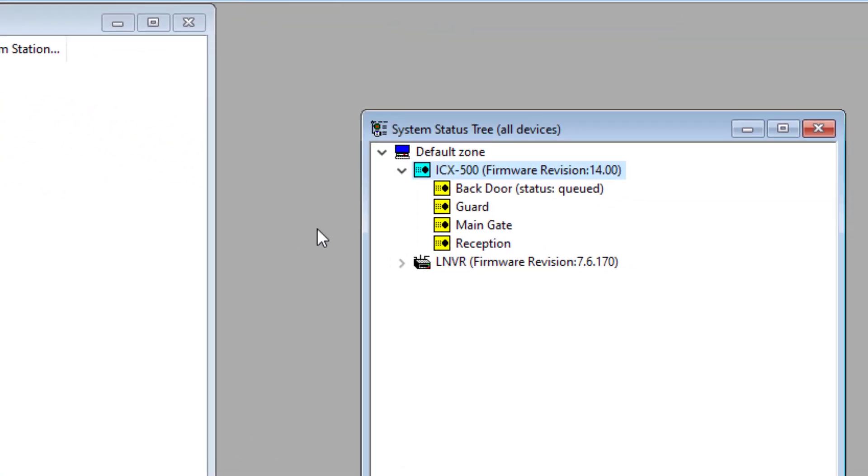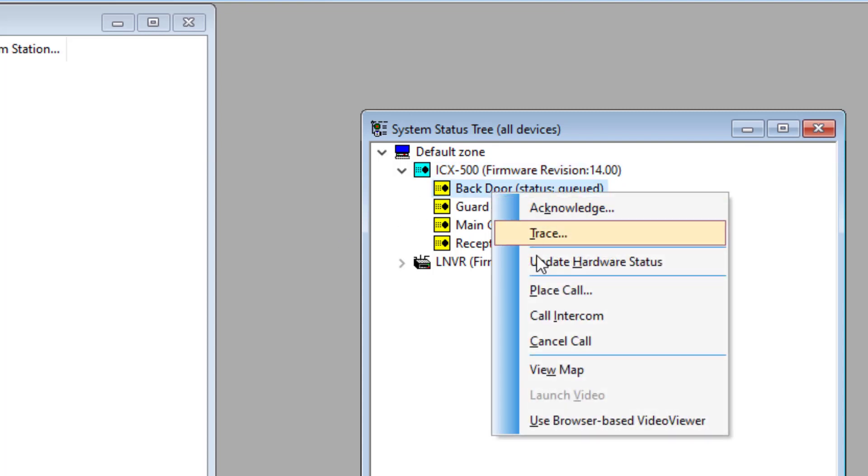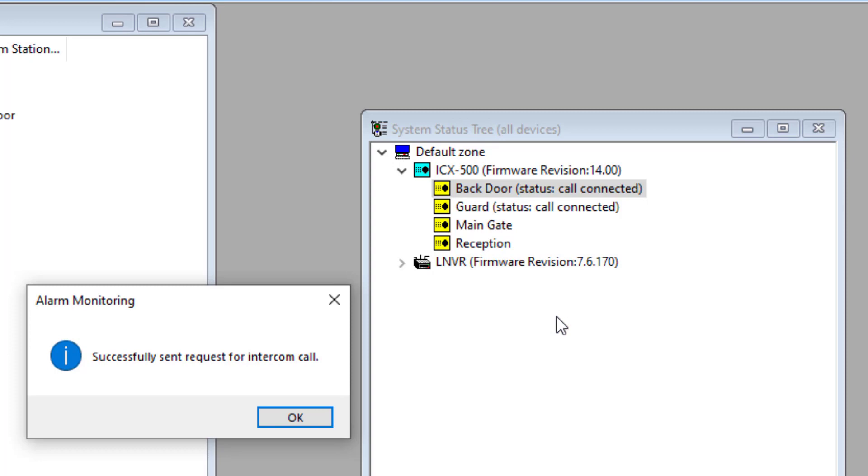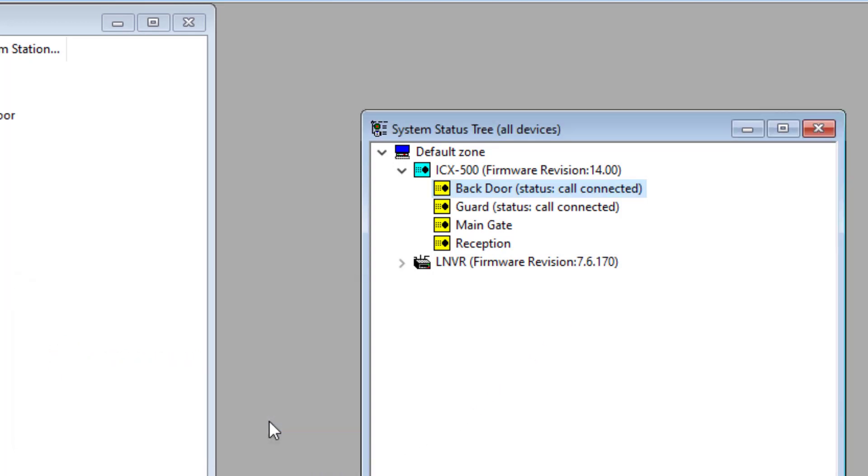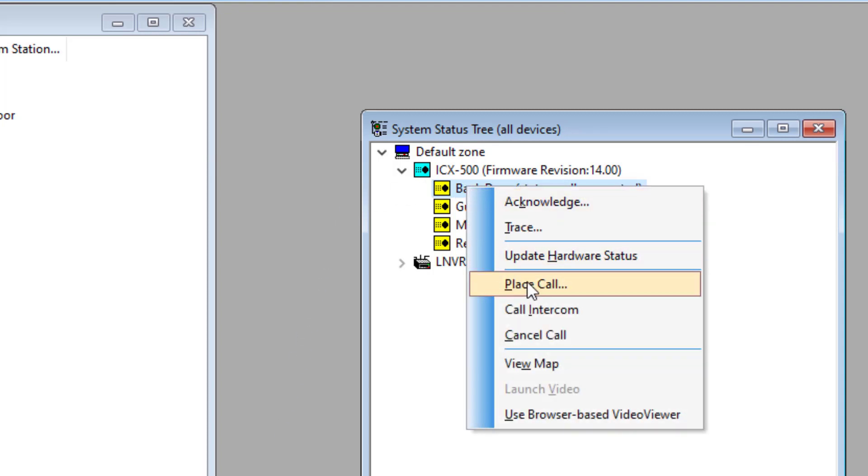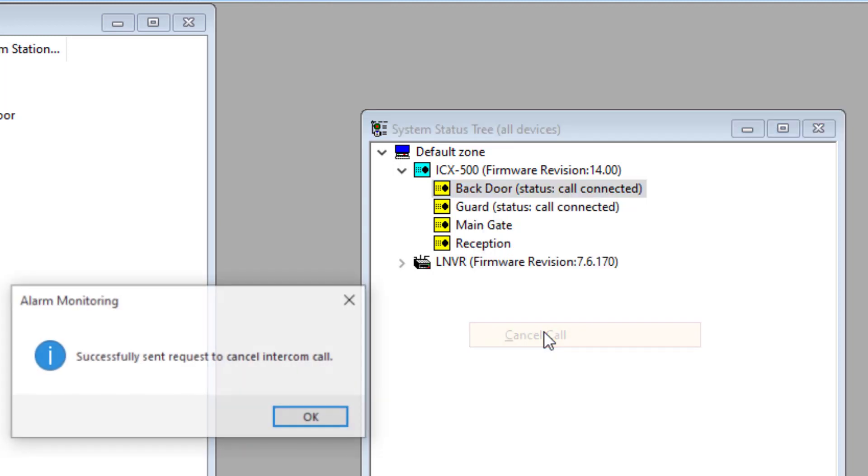The call can be answered by right clicking the icon and selecting Call Intercom. If a door lock is to be activated, this is done from within the Lenel system or by pressing digit 6 on the guard intercom station. To terminate the call, right-click and select Cancel Call.